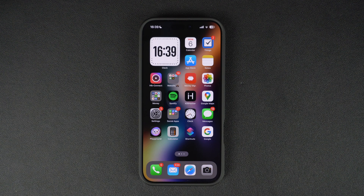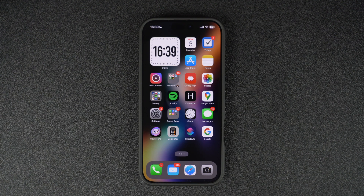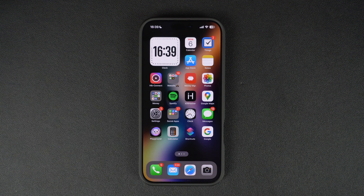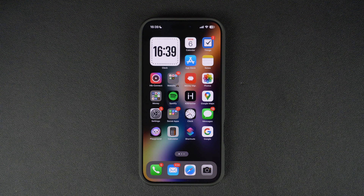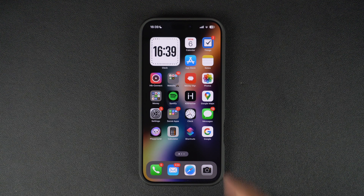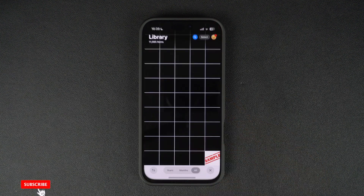Hey everyone, welcome to iOS Hacker. In today's video I'm going to show you how to flip an image on your iPhone, whether it's for fun or to create a perfect mirrored look. Let's dive in. For this we will use the built-in image editing capabilities of the Photos app. First of all, open the Photos app on your iPhone.